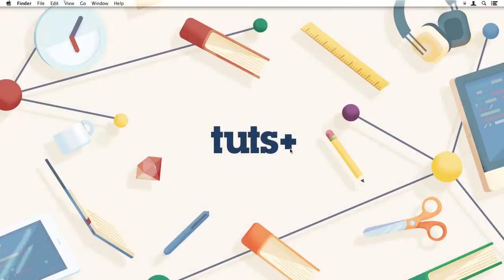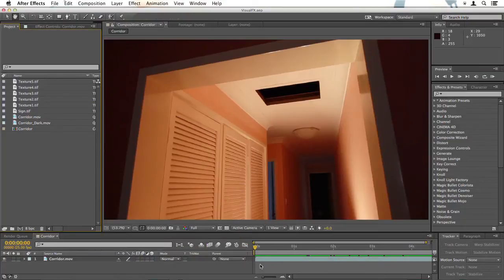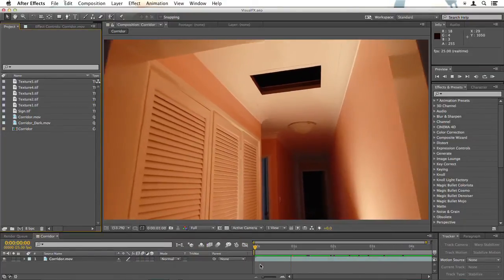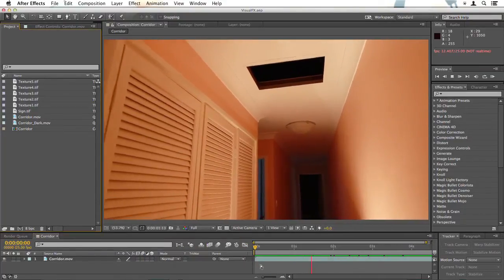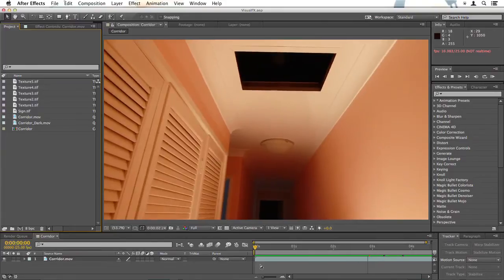Hello, this is Christopher Kenworthy and welcome to the Visual FX Compositing course. We're going to convert this simple corridor shot into something much more impressive.